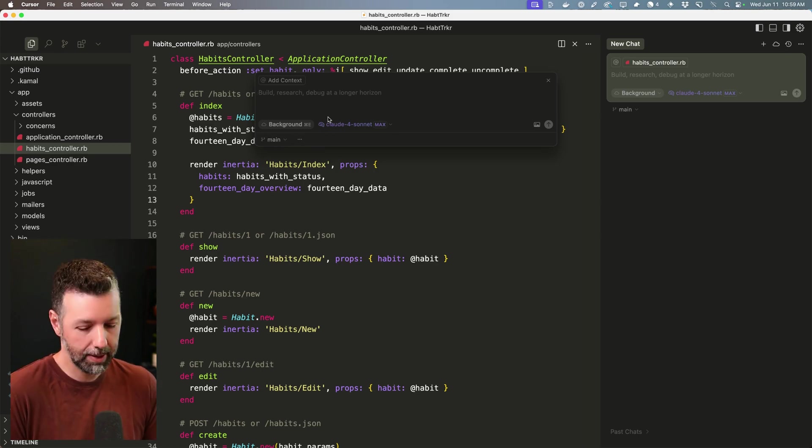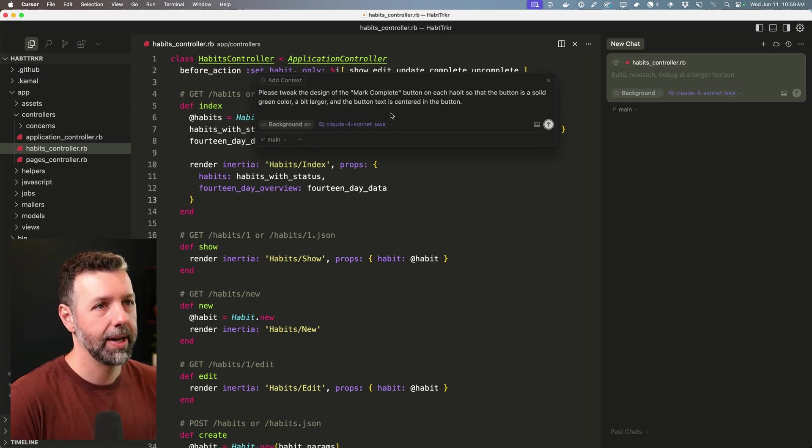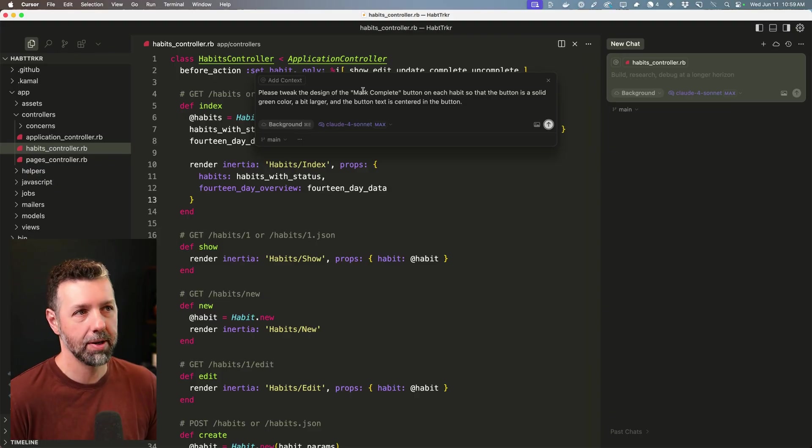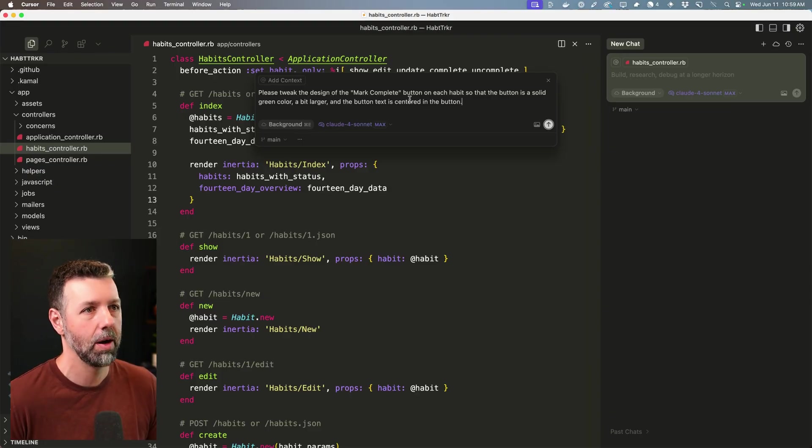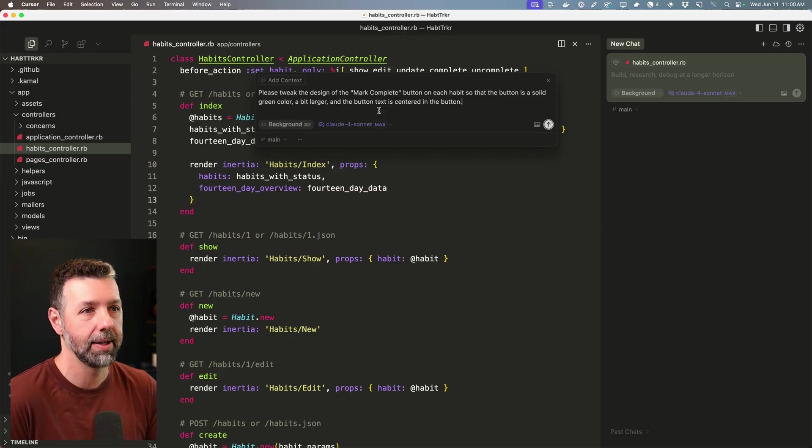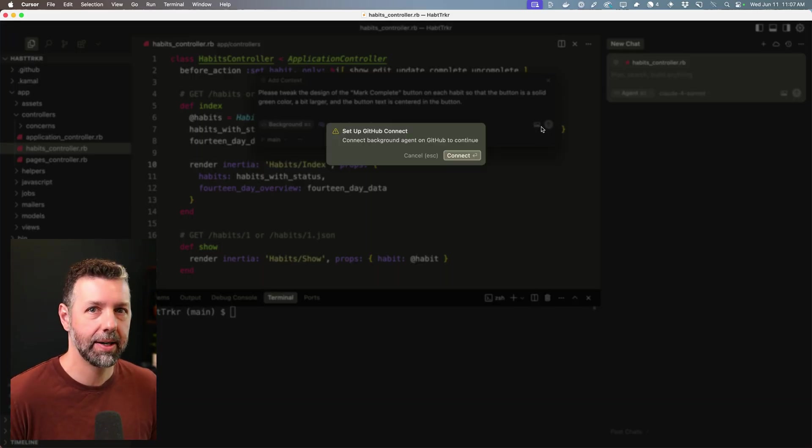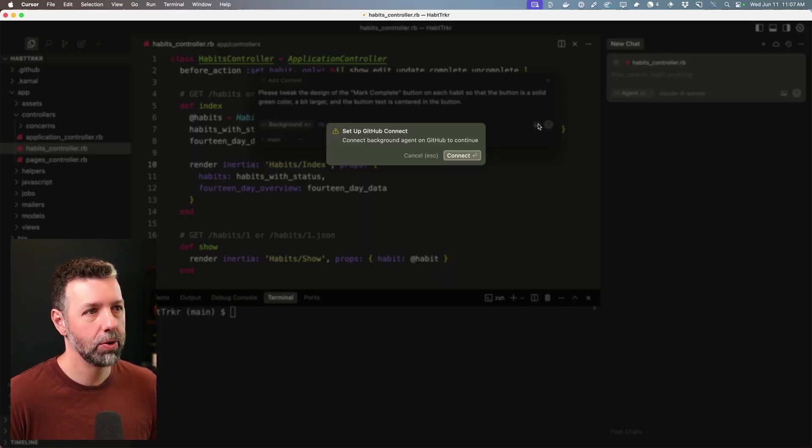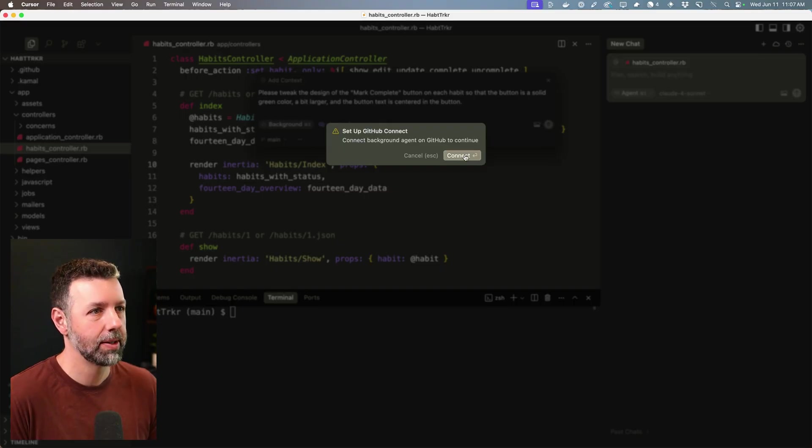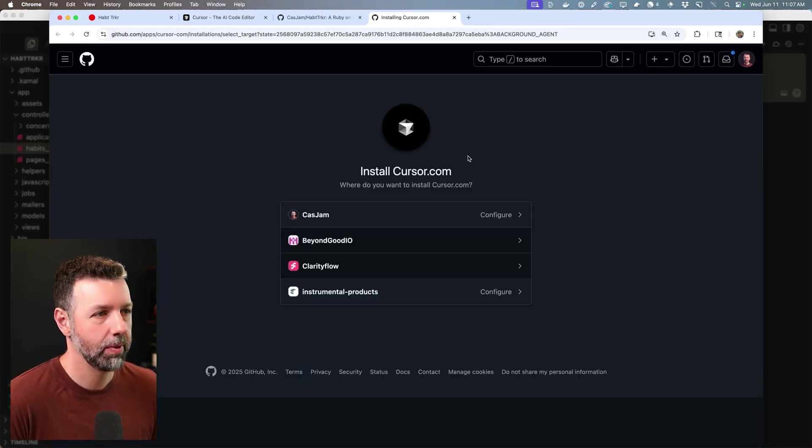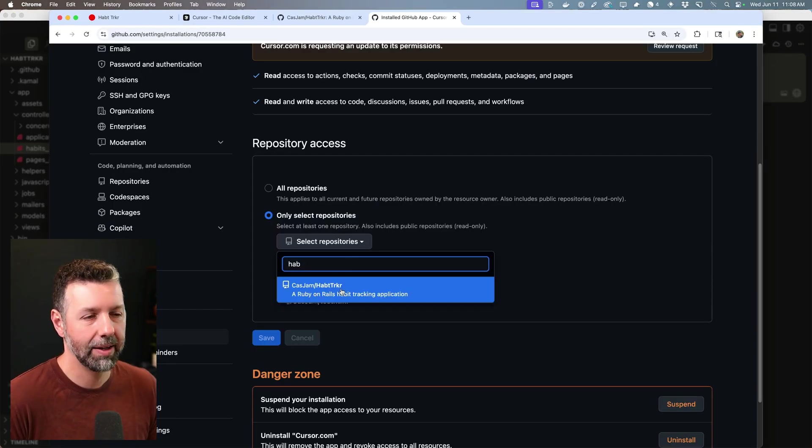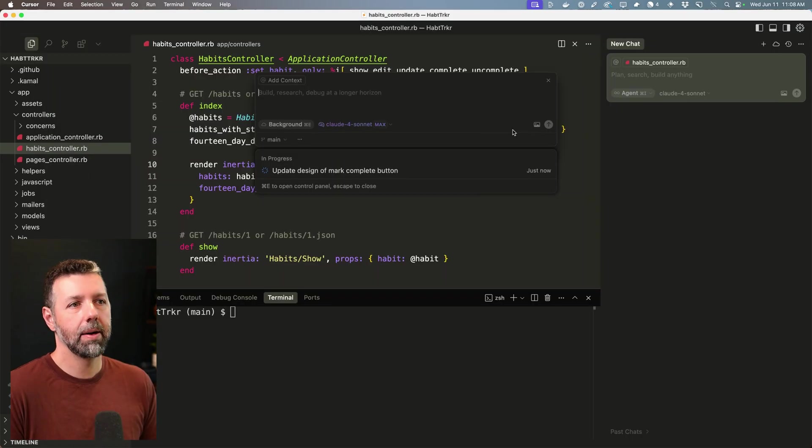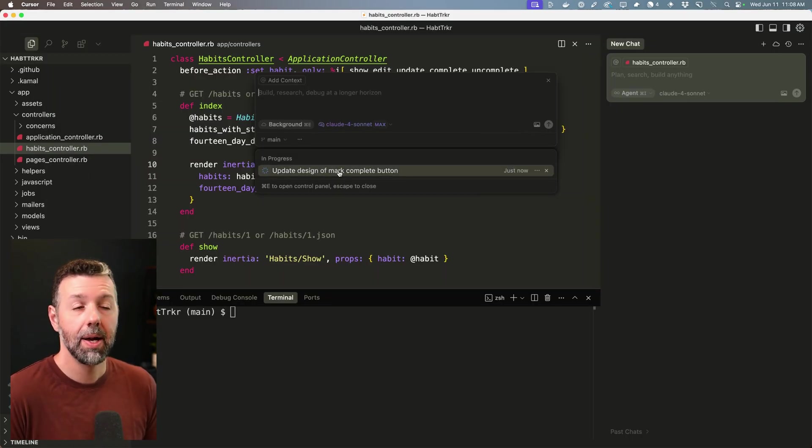All right, let's get that first prompt in. Again, I'm just asking it to tweak the design of the mark complete button so that the button is more of a solid green color, a bit larger, and the button text is centered in the button. All right, so the first time you do this, it'll ask you to connect your background agent to the GitHub repository for this project. I'm going to click connect. That's going to take me over to GitHub. You'll need to make sure that you're adding the repository. I'll save that. I can close that. And there we go. That should just start right up.